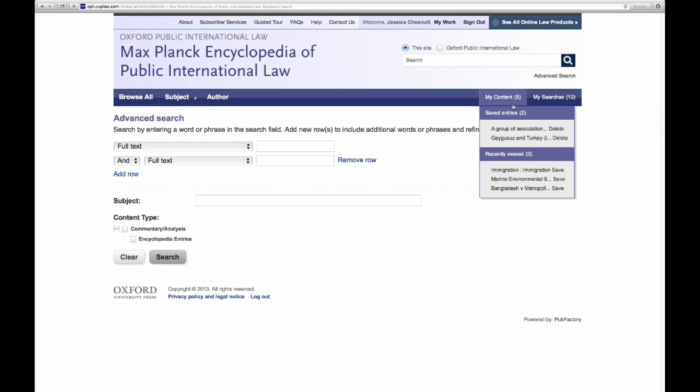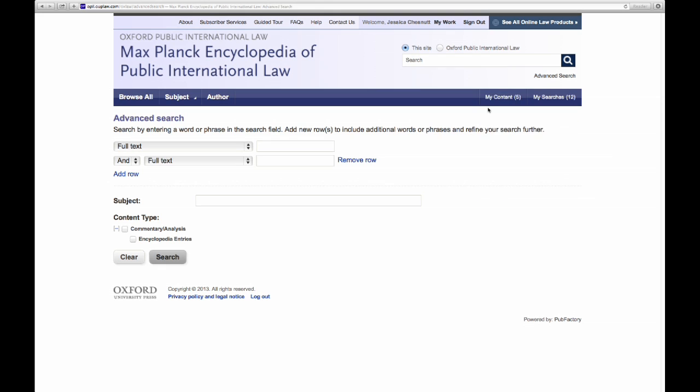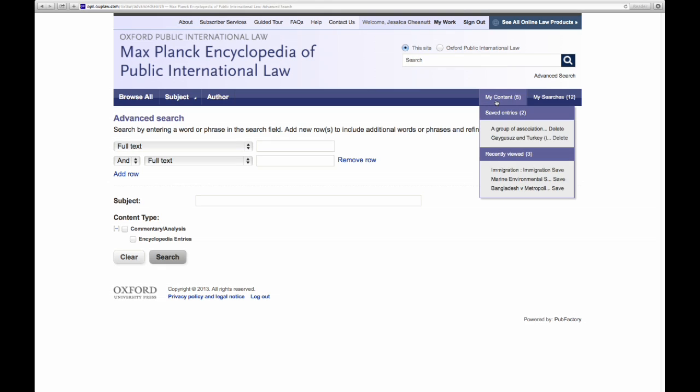Once you've searched and saved some items that are relevant to your research, your saved content will be available in two places. One is in the dark blue toolbar, where you have My Content and My Searches listed. This will have both your saved items as well as anything recently viewed, in case you didn't think to save something but want to revisit it.